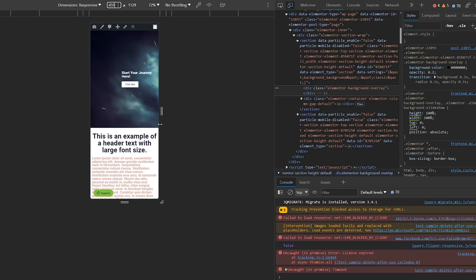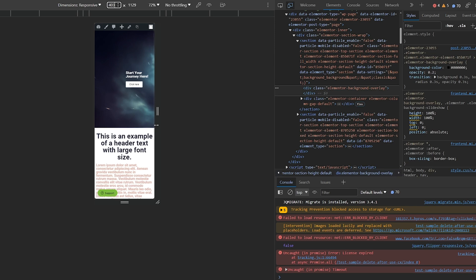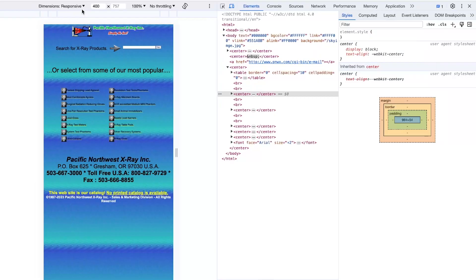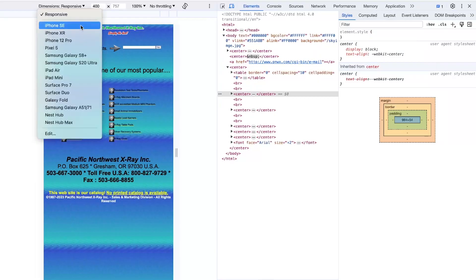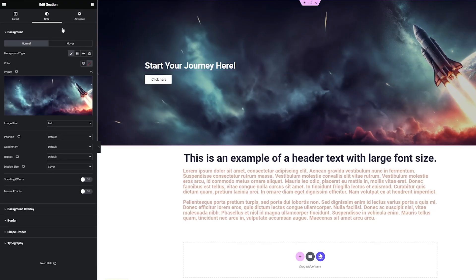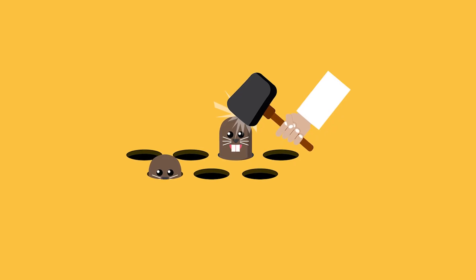Want to know what every web designer's nightmare is? Crafting a masterpiece only to watch it warp and distort across devices. The constant juggle between screen sizes, the endless custom CSS rules, the tedious adjustments with drag and drop builders - it's a game of digital whack-a-mole out there.